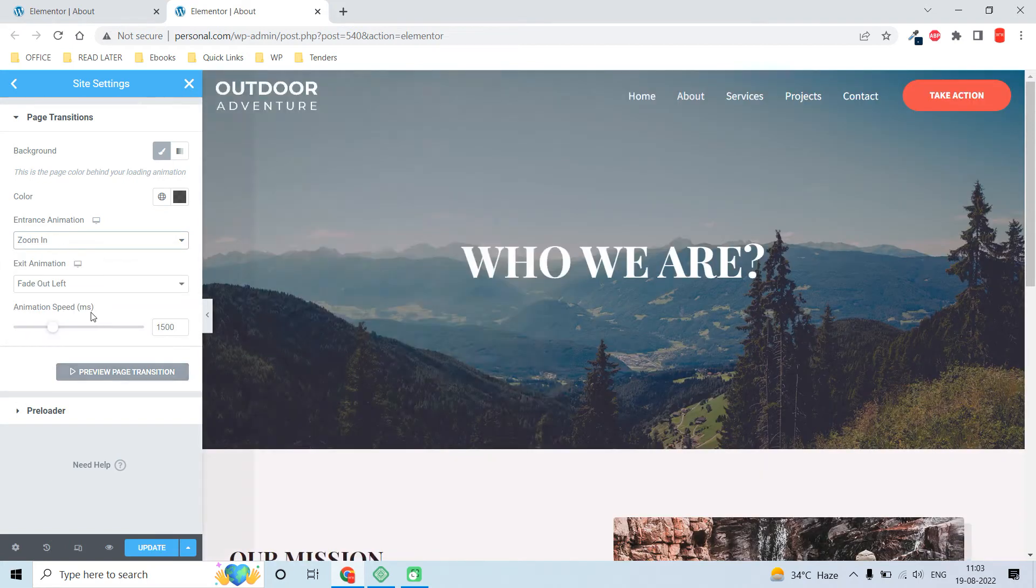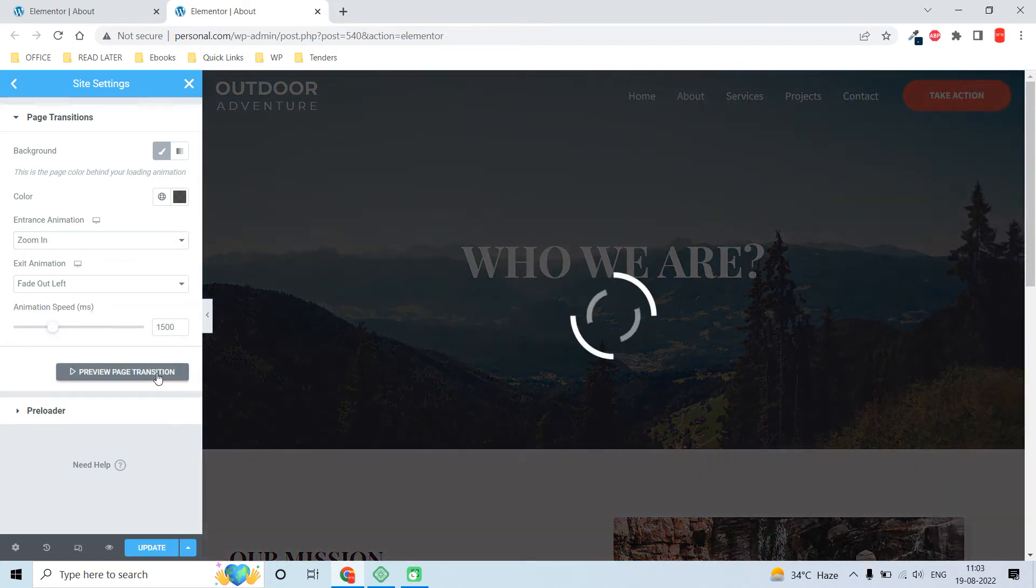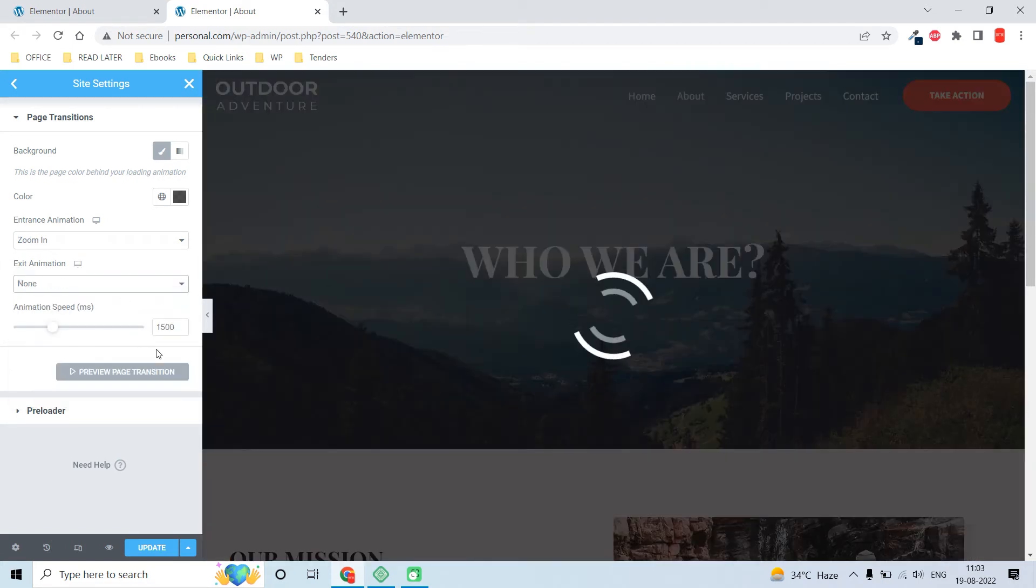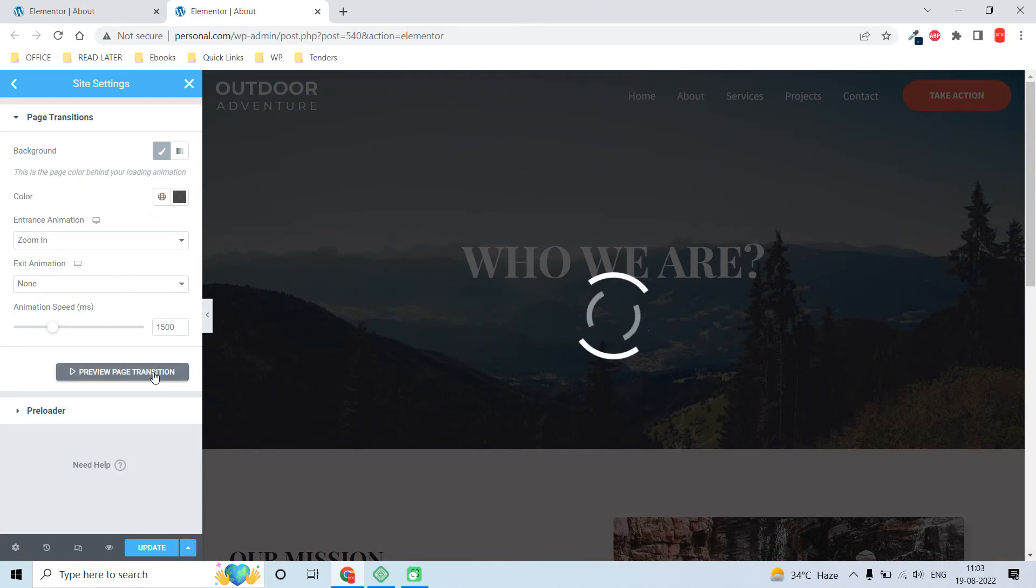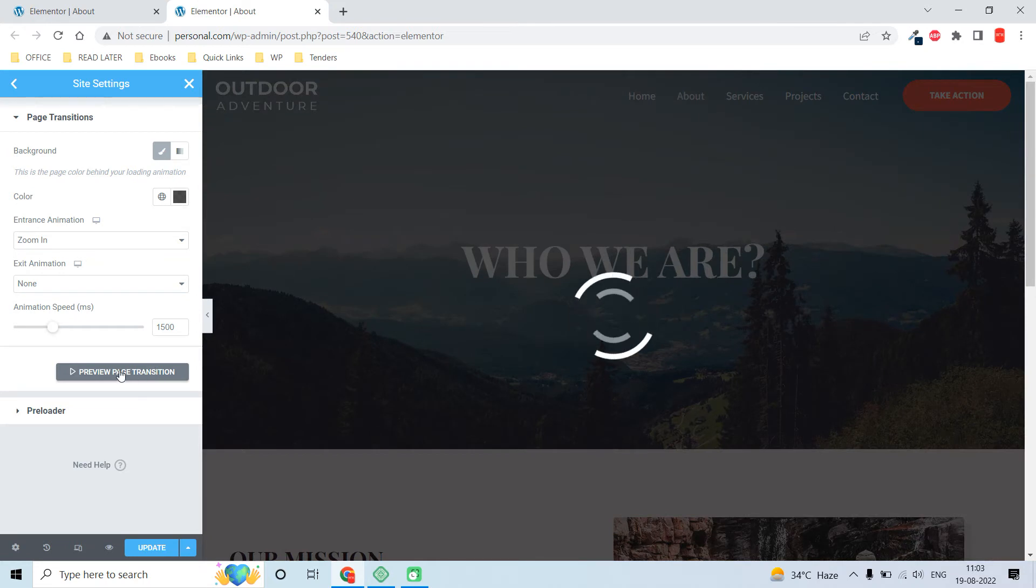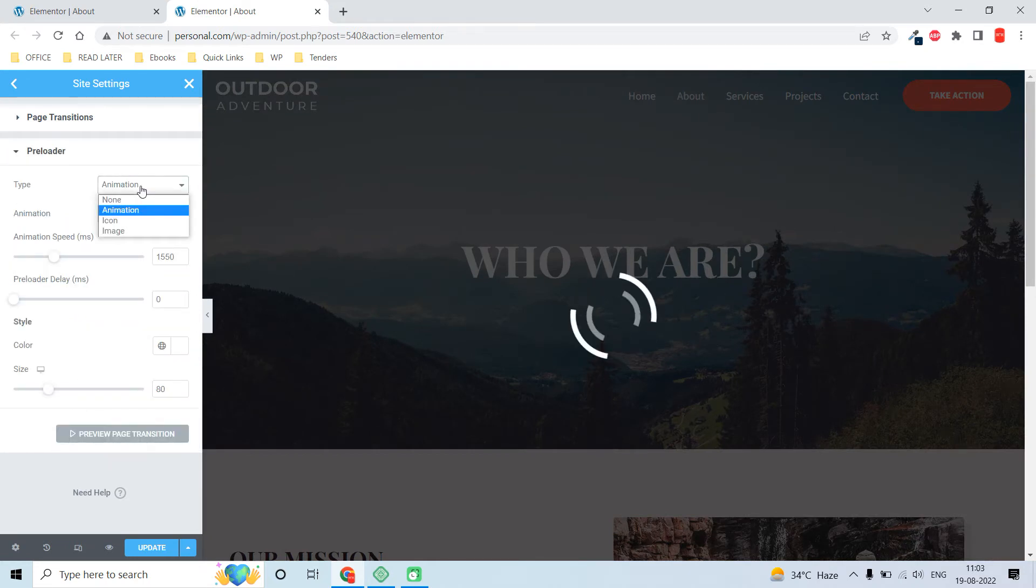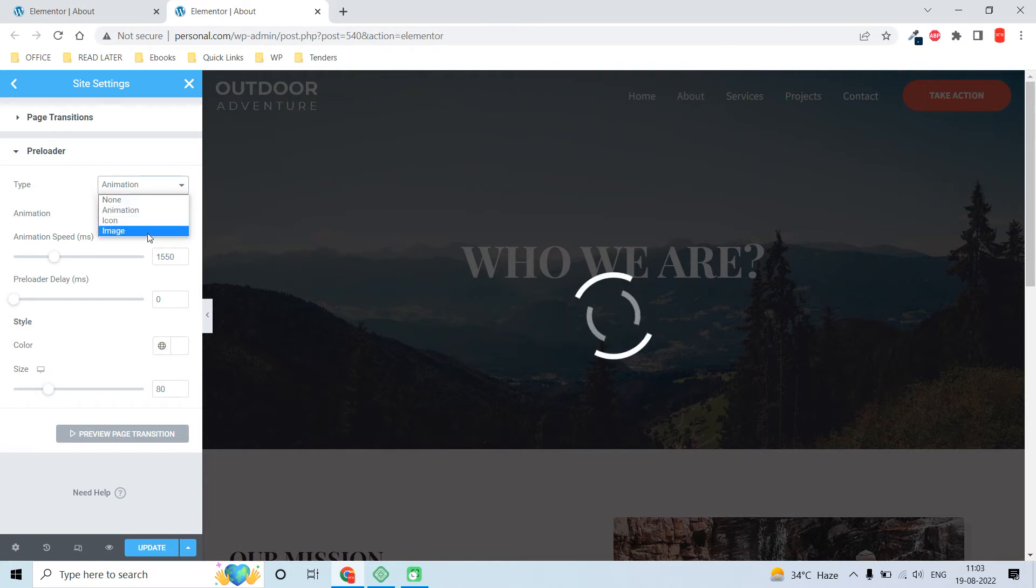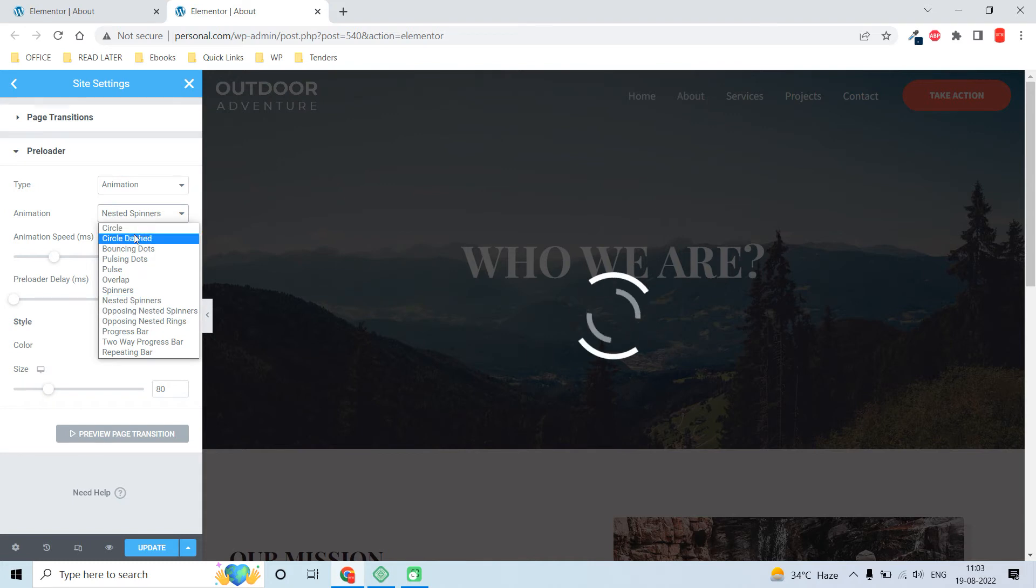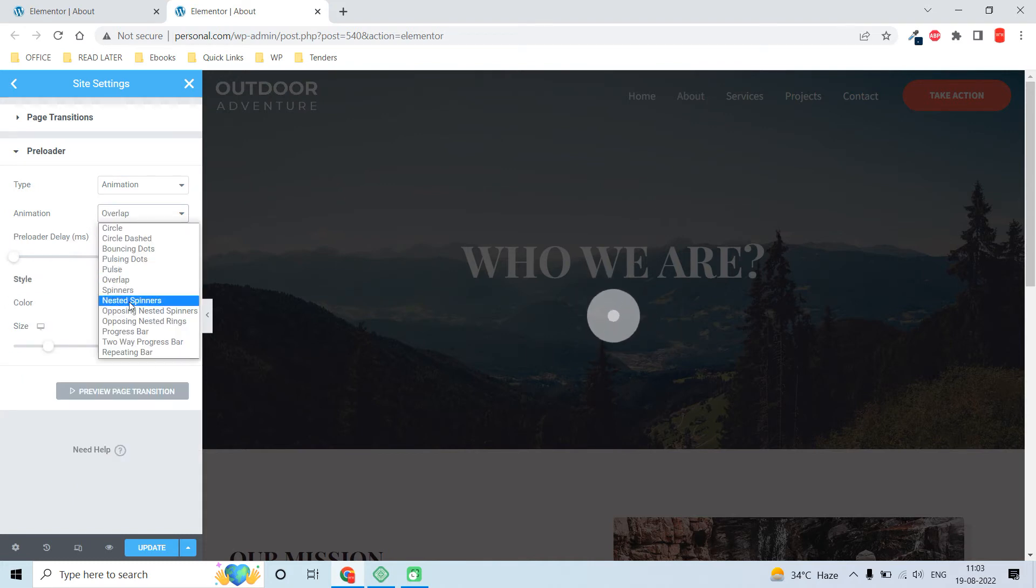For the preloader, there are three types: animation, icon, and image animation. For the animation mode, you can choose from more than ten options.